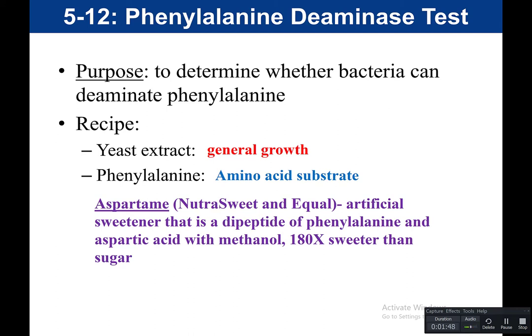Why mention aspartame? Because this artificial sweetener contains phenylalanine. If you've ever looked at sugarless gum or Diet Coke, sometimes you'll see a warning that says 'may contain phenylalanine.' You might wonder what that means.